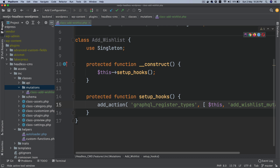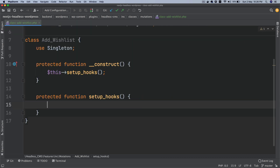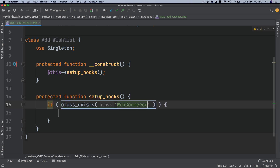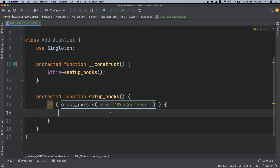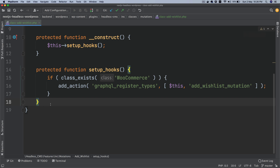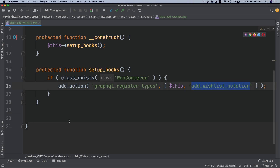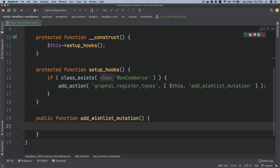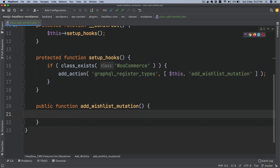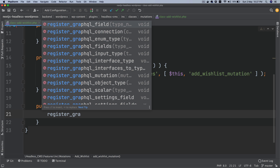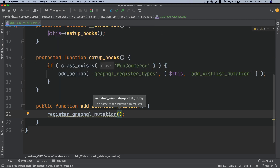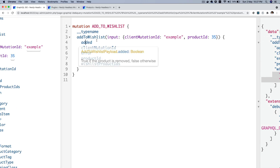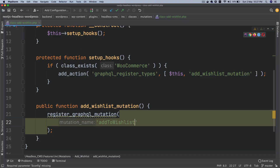Before registering the action, we should check if the WooCommerce class exists, because if WooCommerce is not active there's no point registering our fields. So if the class doesn't exist, we return early. Now let's create the public function 'addWishlistMutation'. Inside it we call 'register_graphql_mutation', which takes the mutation name — our mutation name is going to be 'addToWishlist'.